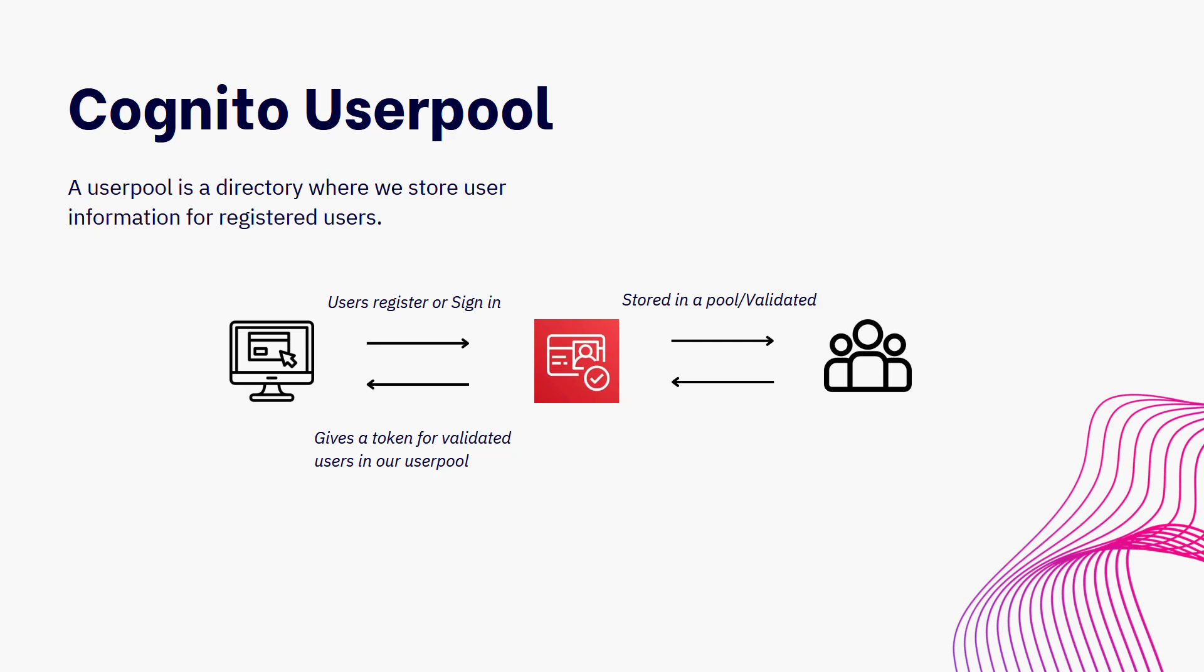And when they're on the signup page, they'll put in their email address, they'll put in any other credentials that we're asking of them. And then what they'll do is they'll hit signup, and all of that information will then be taken to Amazon Cognito.